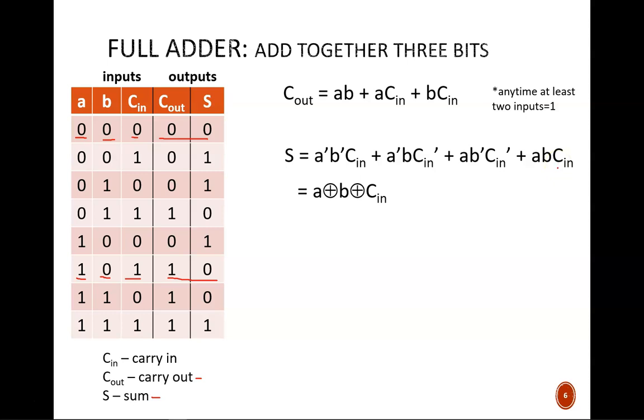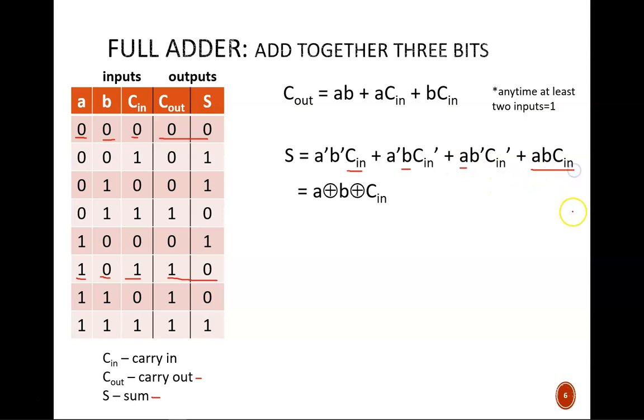Notice that these minterms represent the cases where only Cin is true, or only B is true, or only A is true, or, in the last minterm, where all three inputs are true.